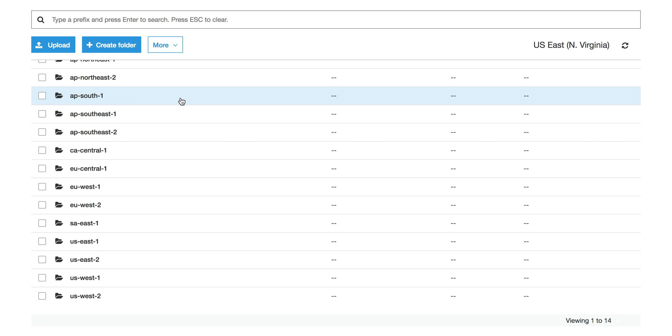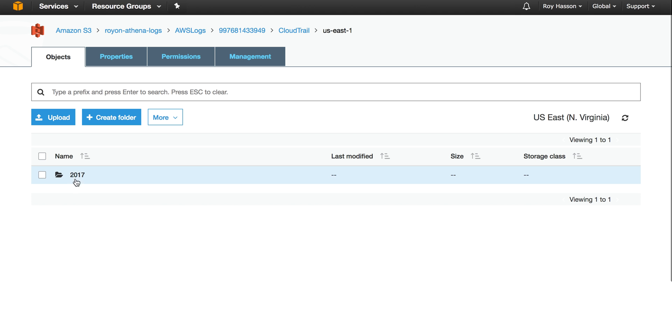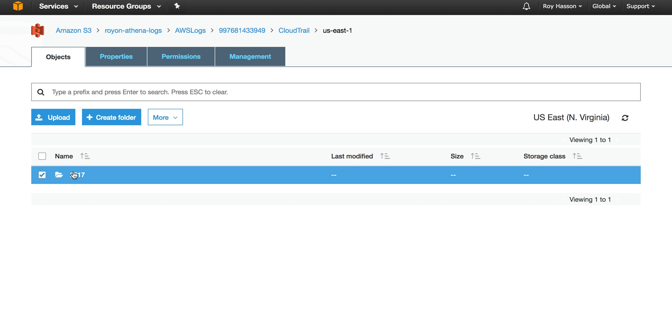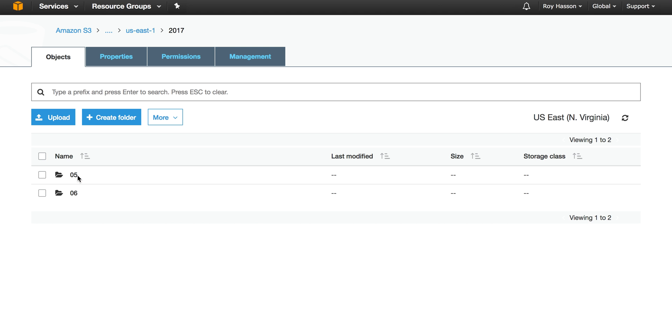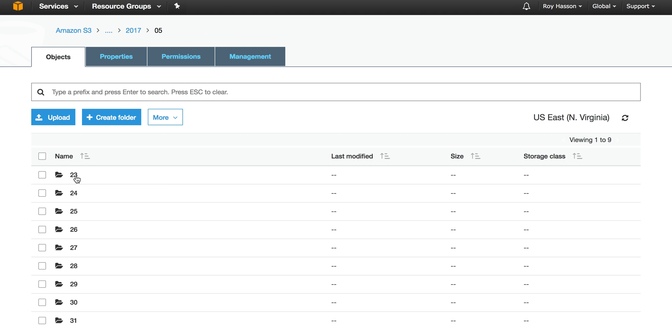Inside the CloudTrail folder, our data is partitioned by the region, the year, the month, and finally the day.